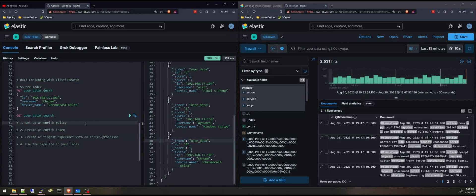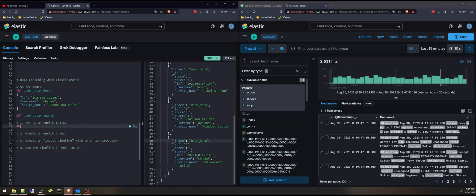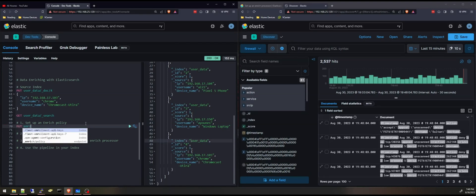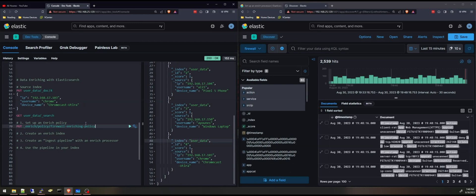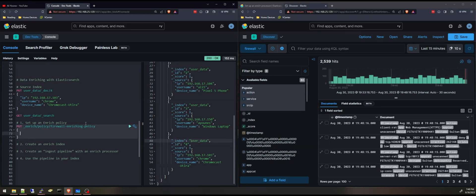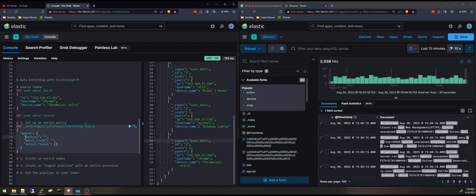And I'm going to be starting with setting up an enriching policy. I'll use the put API, enrich policy. I'll give it a name, firewall enriching policy. I'm going to open a curly bracket. I'm going to say match, and it will auto-populate with these fields.